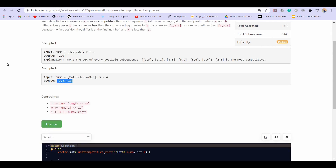We know that in order to obtain the lexicographically smallest subsequence, the most important element is the first, then the second, then the third, and so on. Finding the O(n²) solution for this problem is not a trivial task but you can easily do it.